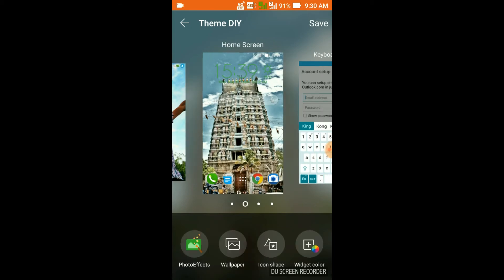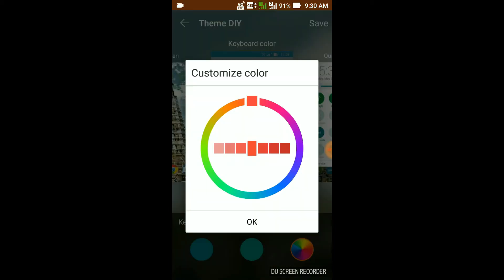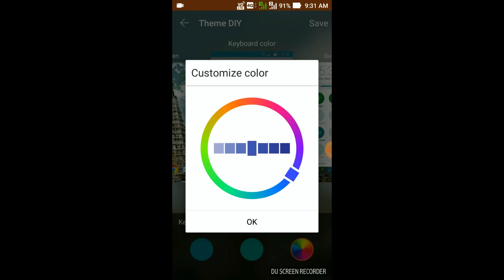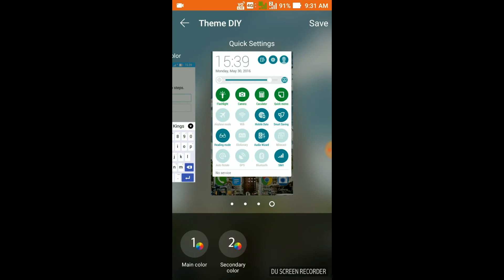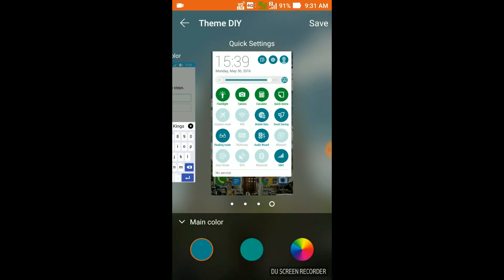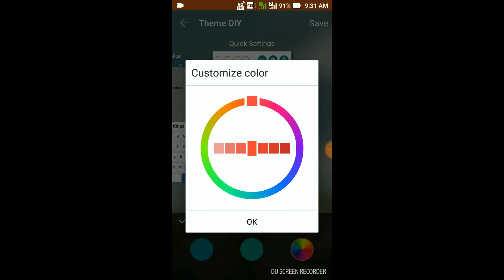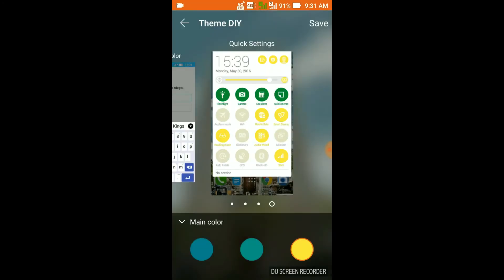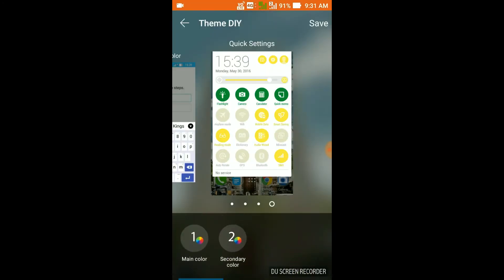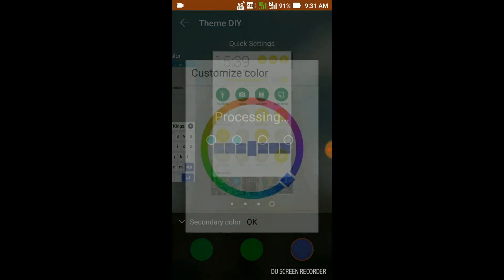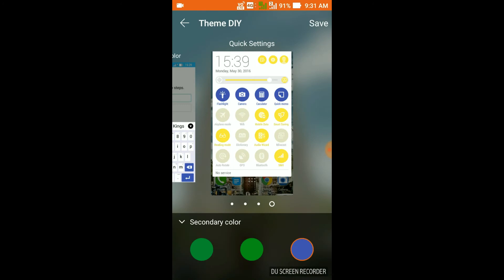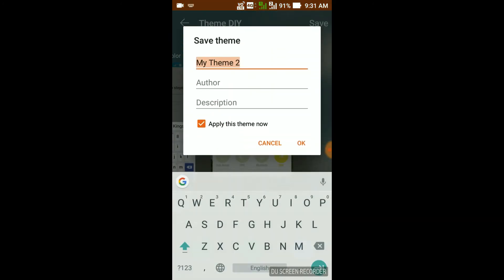Next, for the keyboard I've changed the color to blue — it processed and got changed. For the quick settings, you can see two main color options. I'm going to choose yellow for one and blue for the other. That's looking much better now.